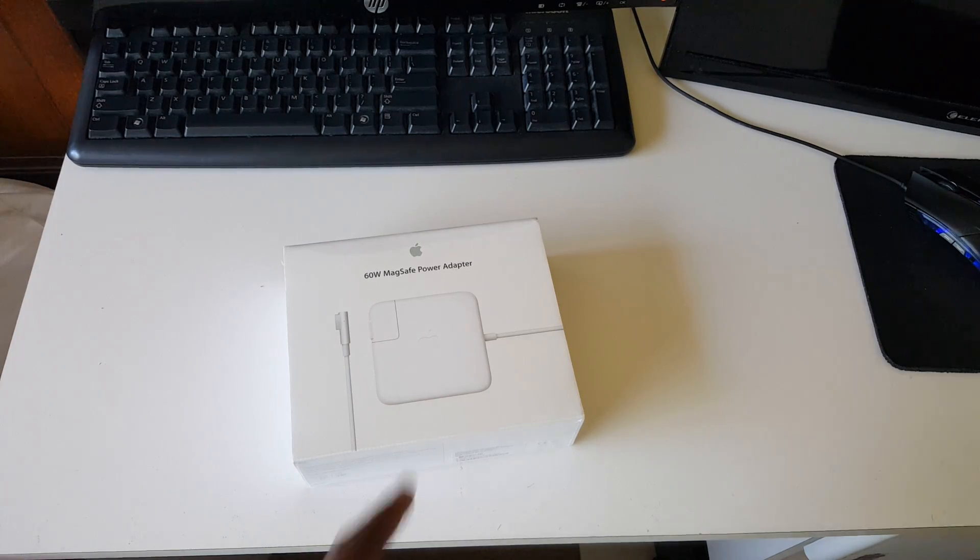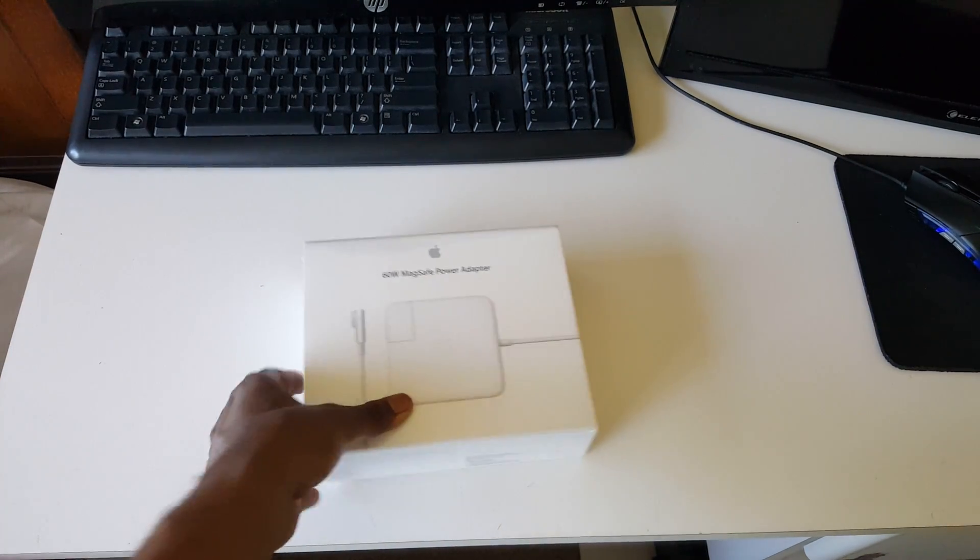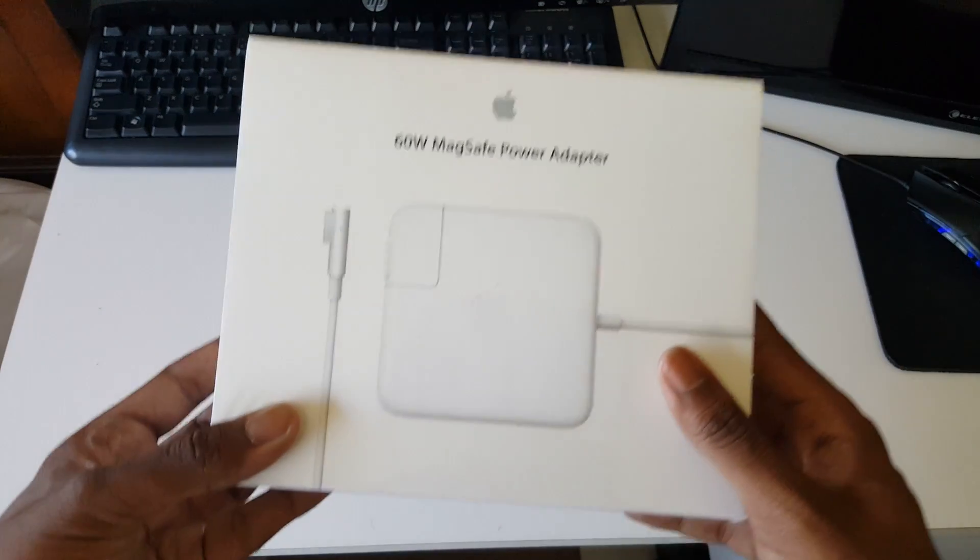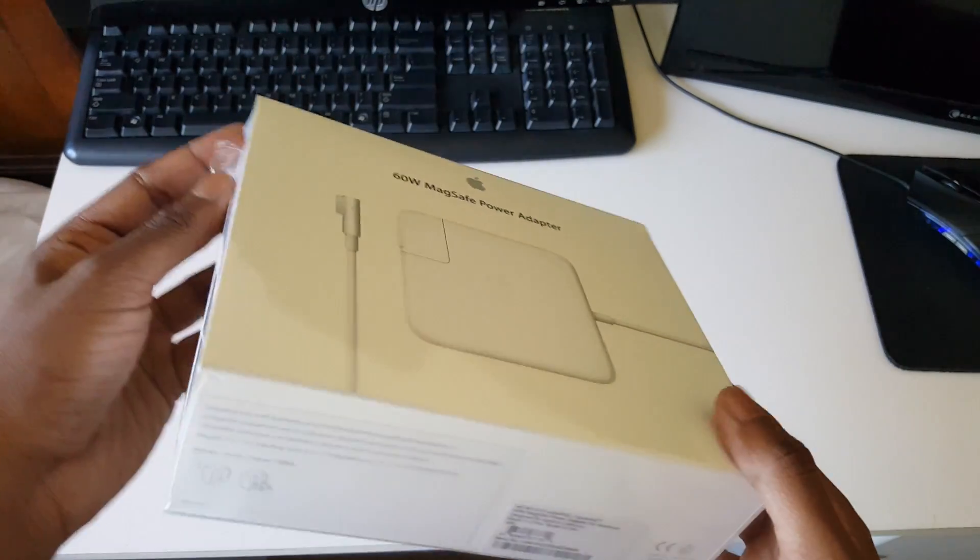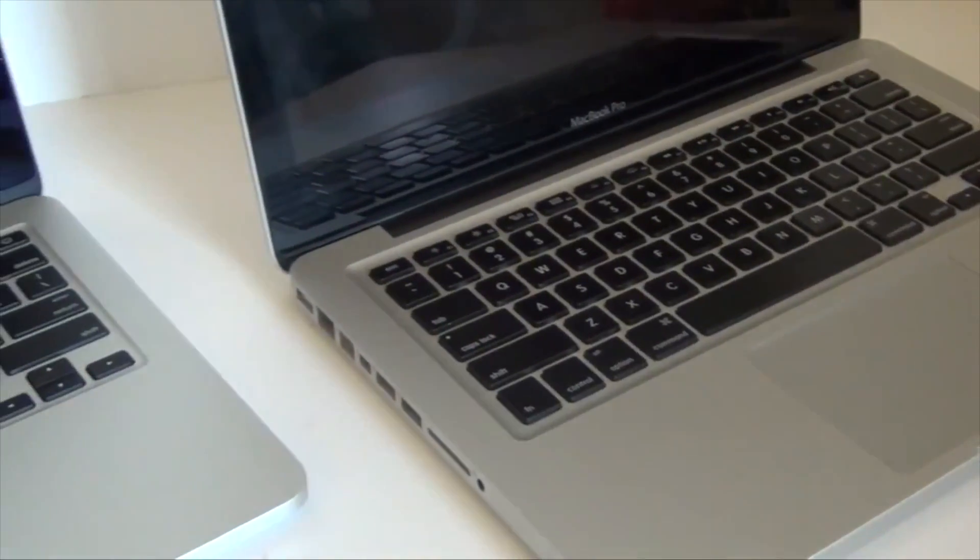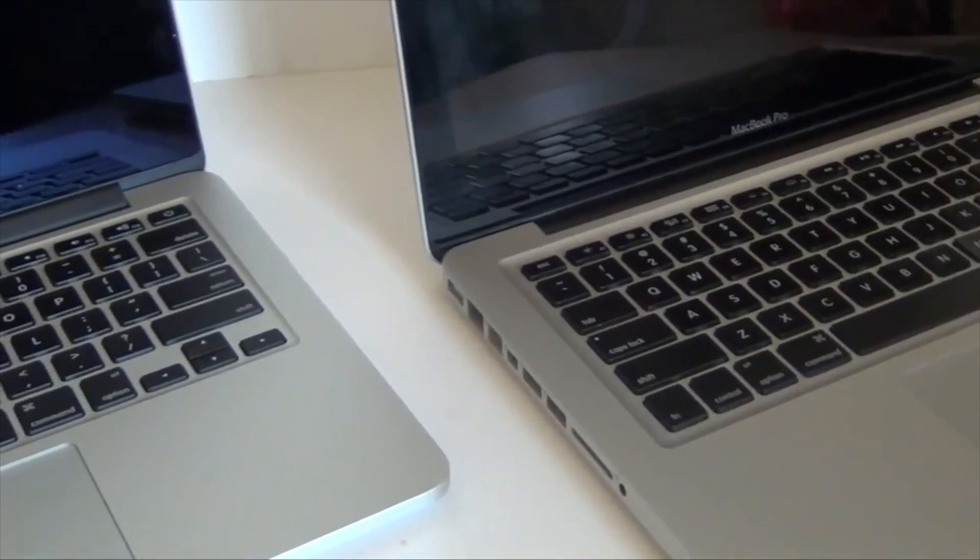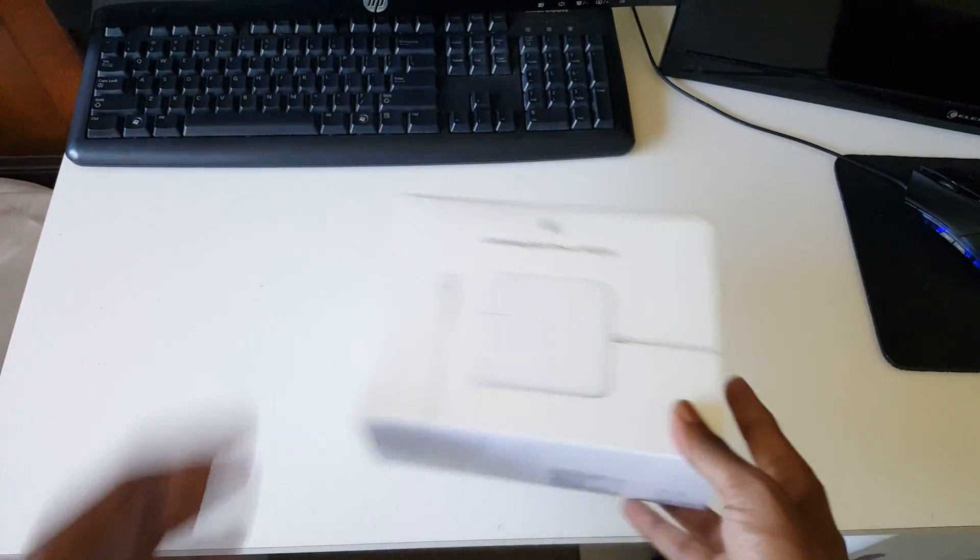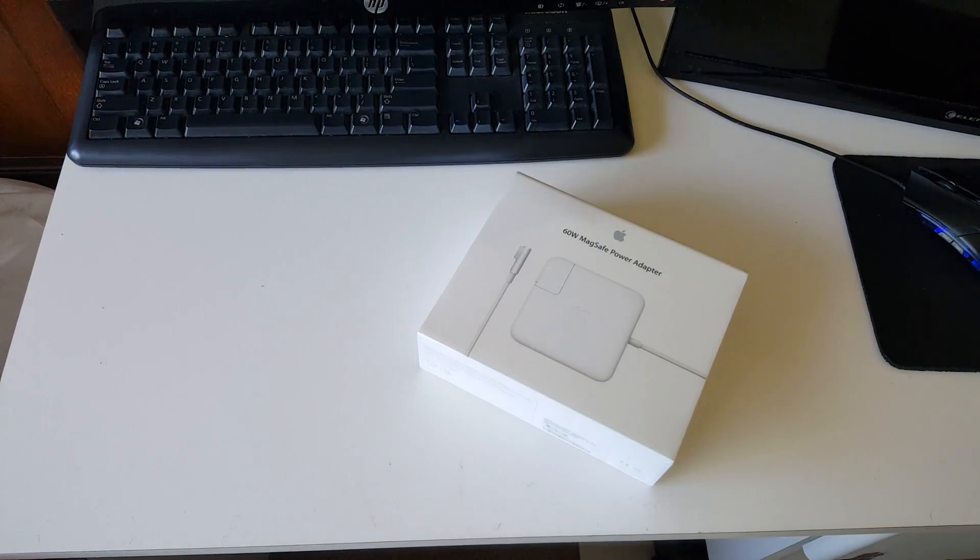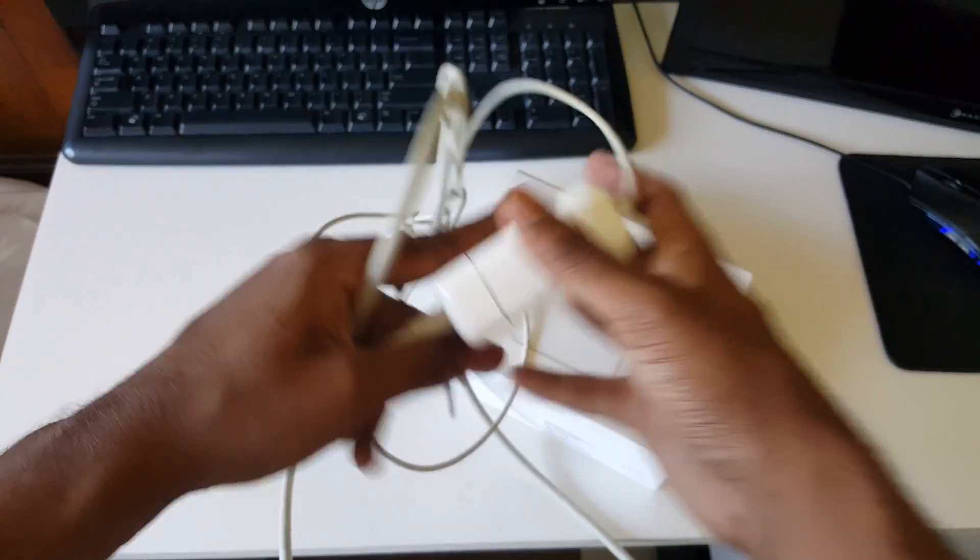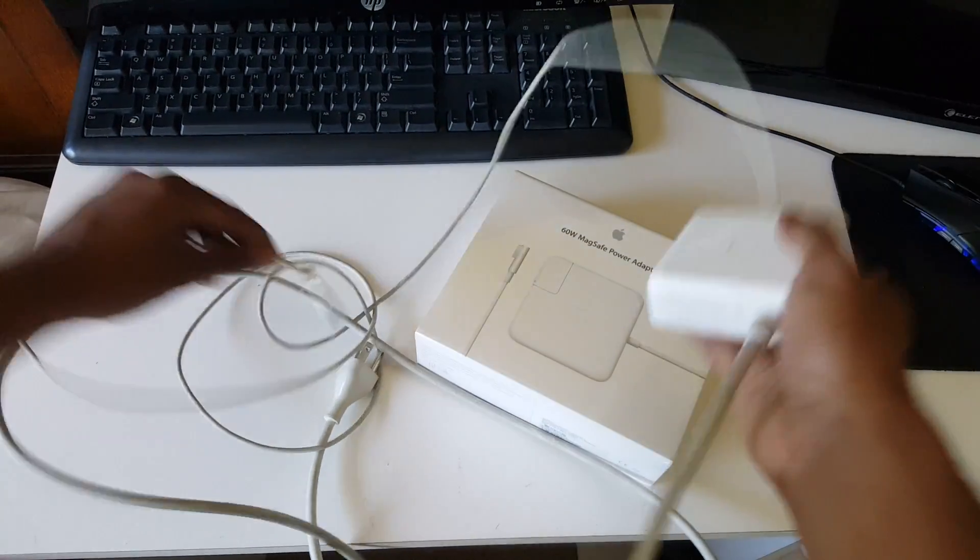This video will be an unboxing of the Apple 60-watt MagSafe power adapter for my mid-2012 MacBook Pro. This is what happened to the last MagSafe power adapter - if you can look at this part.